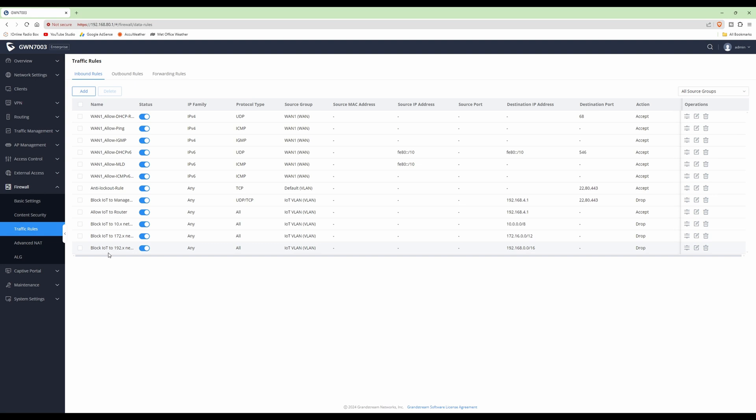That's all the firewall rules you need to have a comprehensive lockdown of your network, so that your VLANs cannot access all the devices on other VLANs in your network and also cannot access the management interfaces of your router.